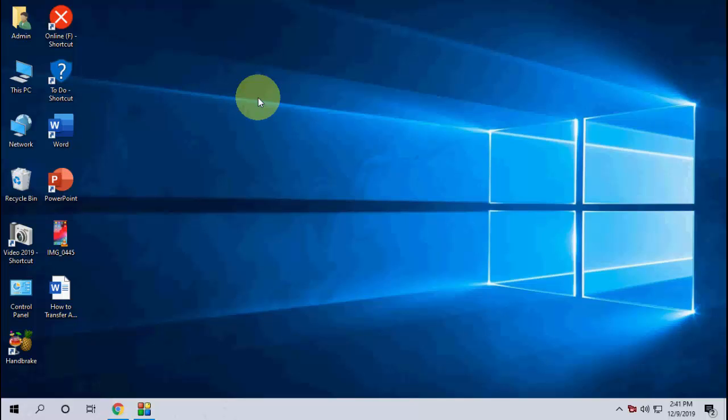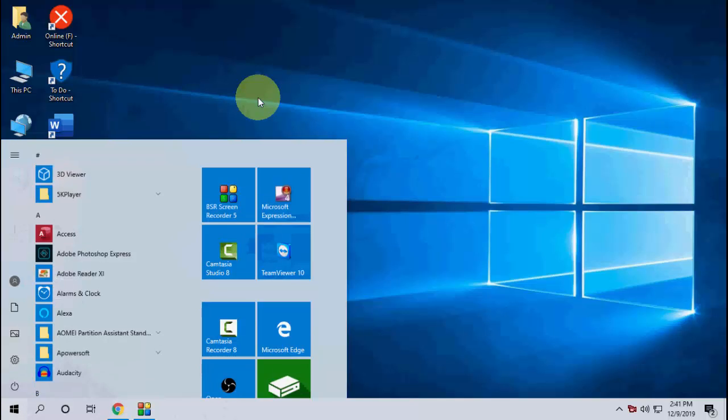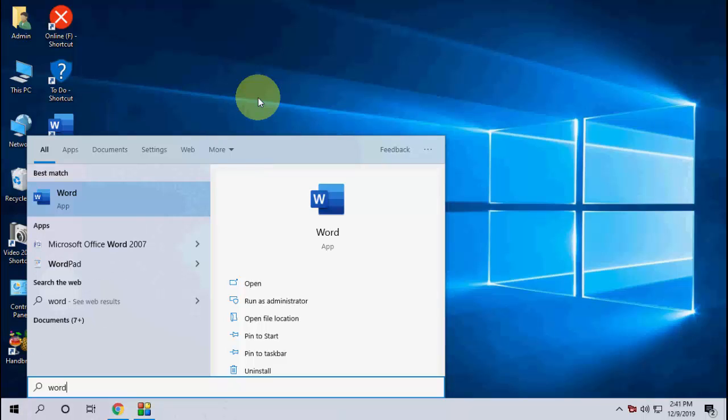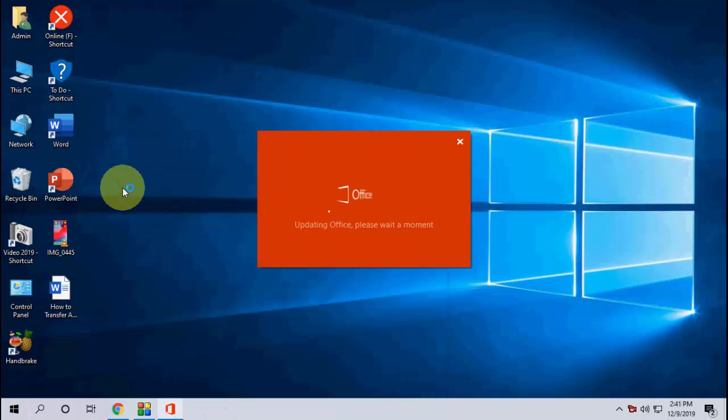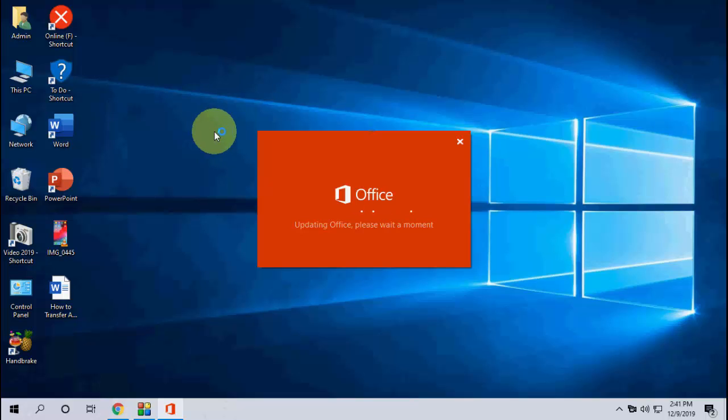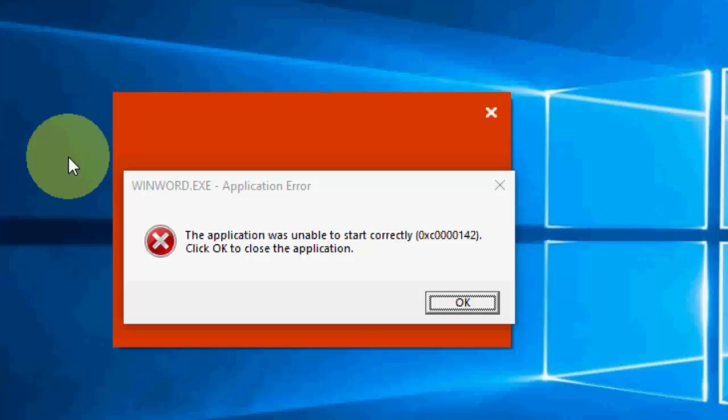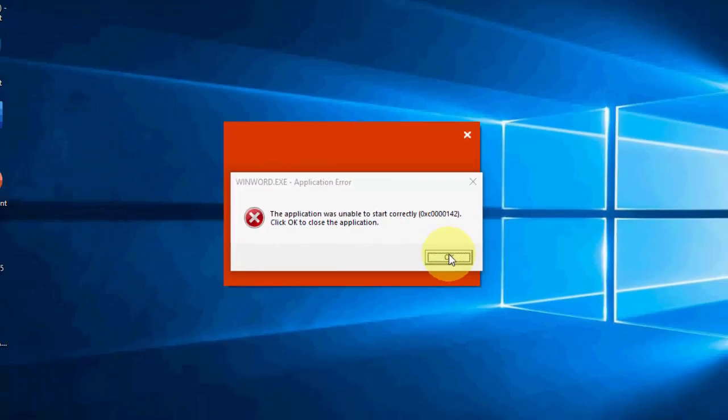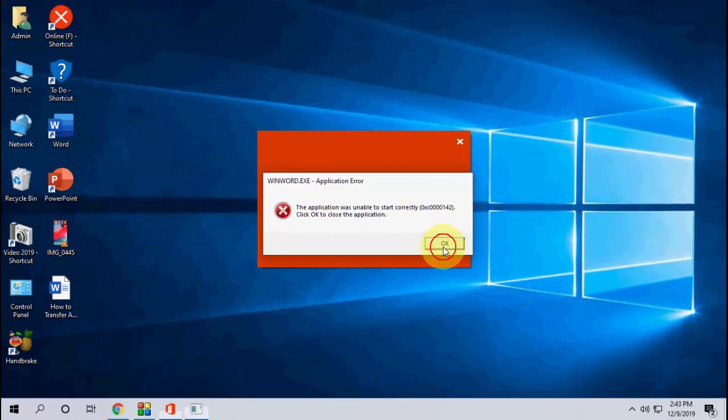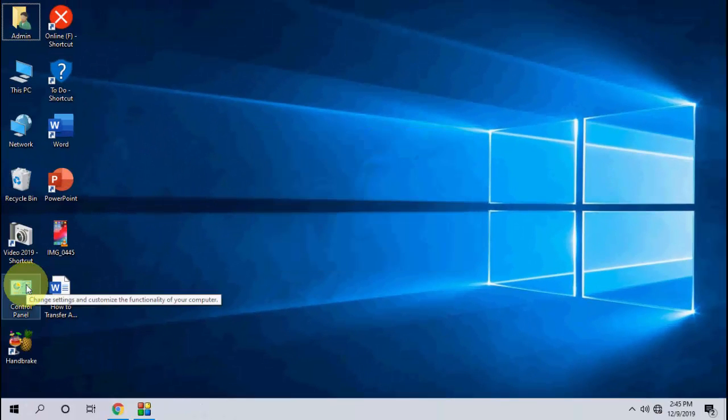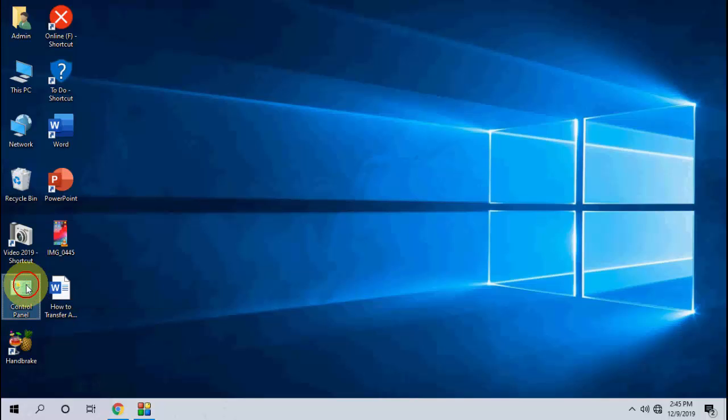or PowerPoint, I am getting an error. So I'm trying to open a Word document, and I am getting an error like 'winword.exe Application Error - The application was unable to start correctly. Click OK to close the application.' So let's see how to fix this problem. I will show you three methods. The first...